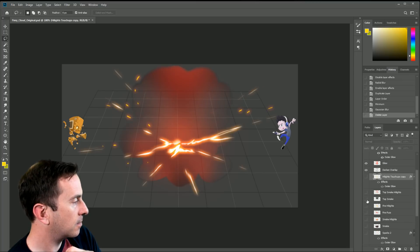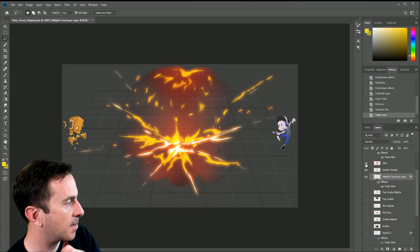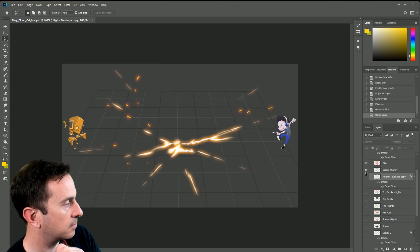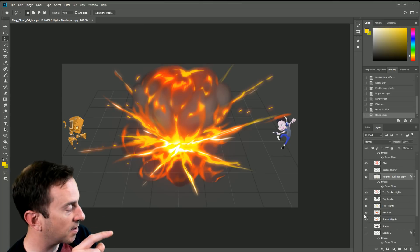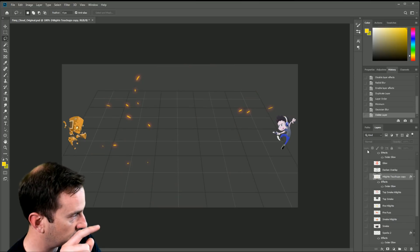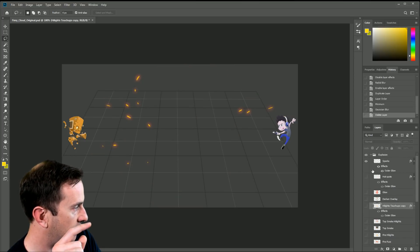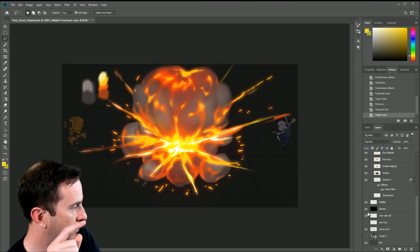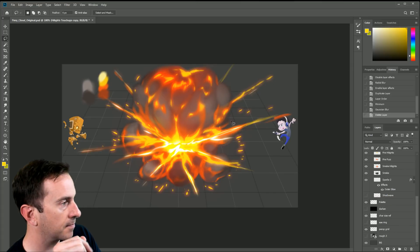Here's a tip: if you click an eyeball and keep holding while dragging, it'll remove the eyeballs from all the layers you drag over. If a layer has no eyeball and you click and drag, it'll make everything visible. That's a handy trick for showing and hiding multiple layers at once.